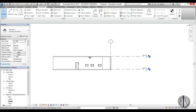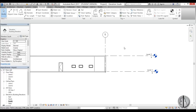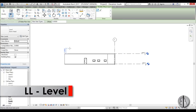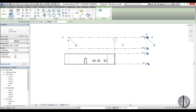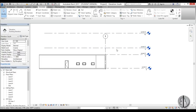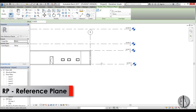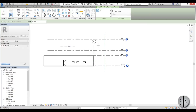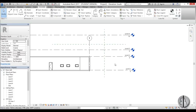Go to the South elevation to see and modify levels. Add new levels using the shortcut LL (level), and place a level — for example, at an offset of four meters. You can also use reference planes, mostly useful for in-place families or massing. The shortcut for reference plane is RP. Place reference planes and name them so they're easier to use later.